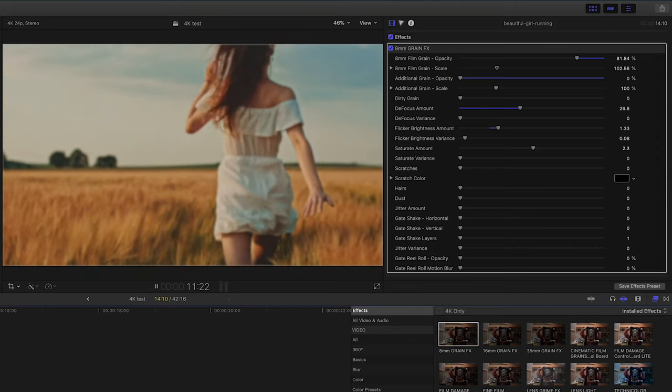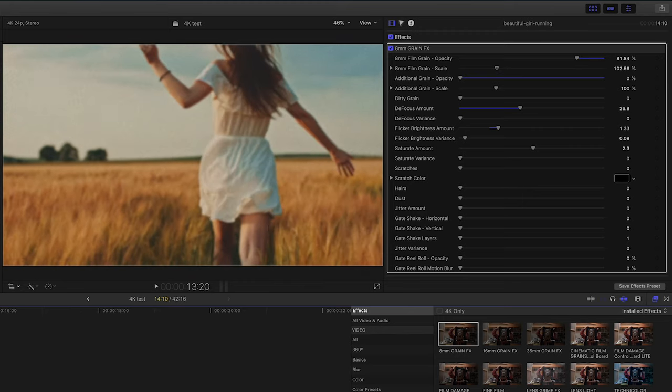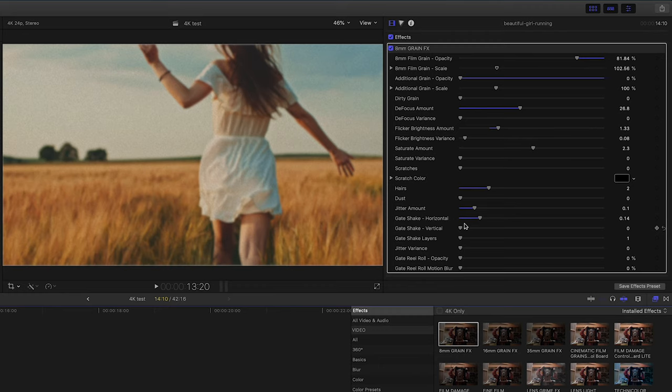And you can see if I play here, I'm starting to get a nice really authentic film look and mess around with a little bit of the gate shakes and jitter shakes. You know, somebody like me, I started in film, so I'm really picky when I see a film look.